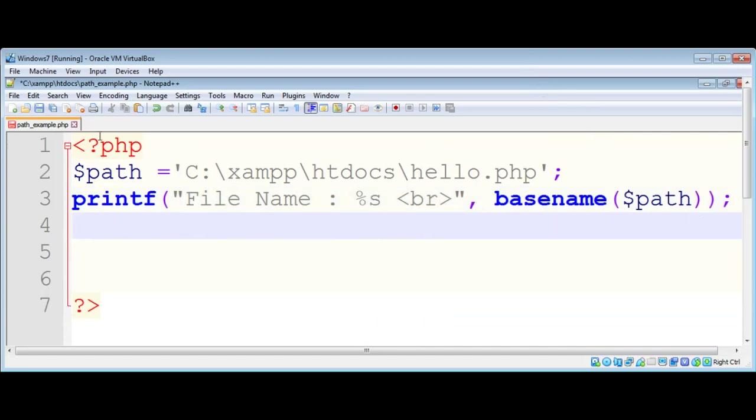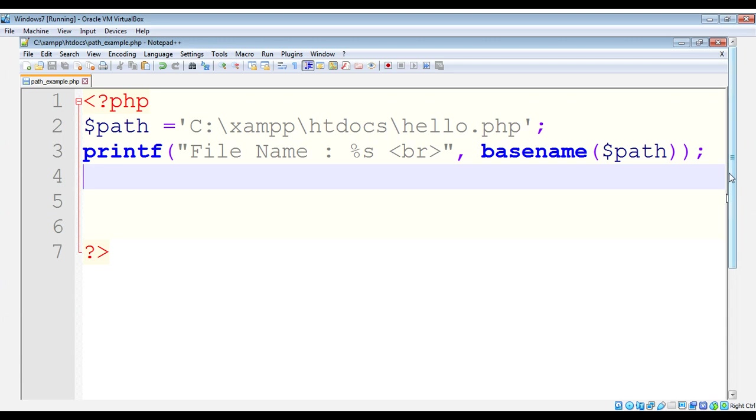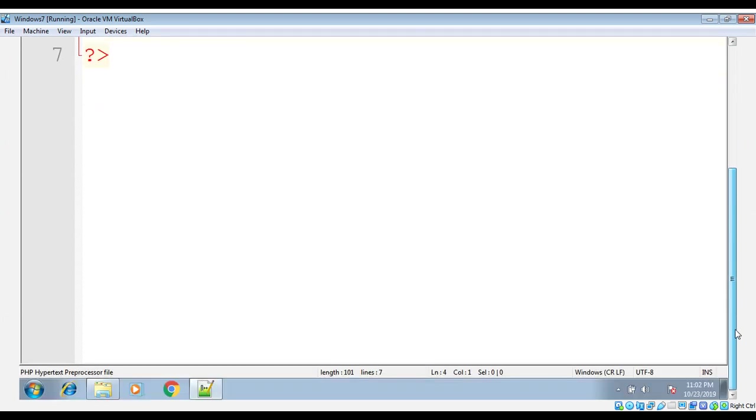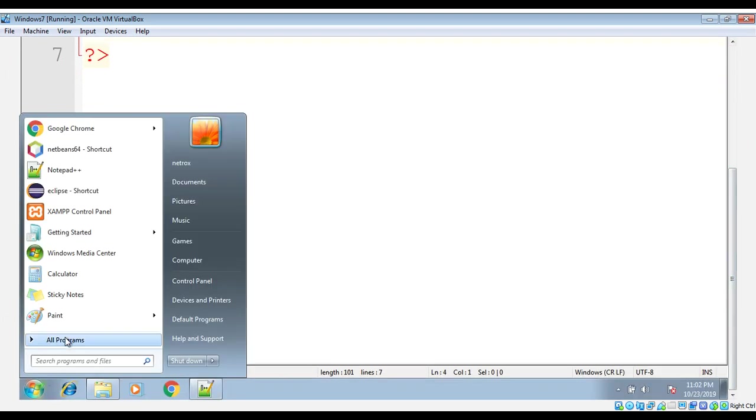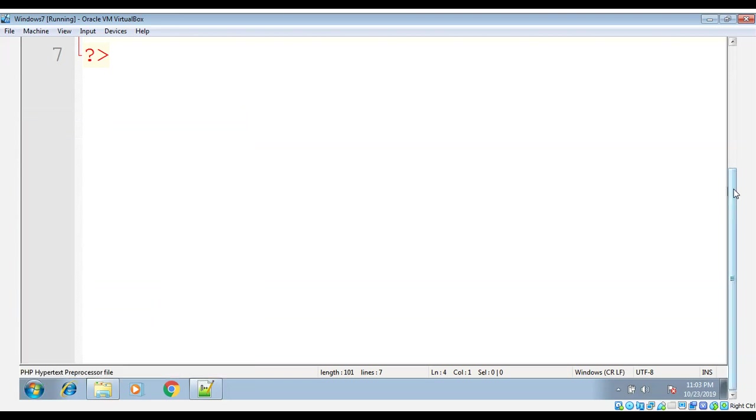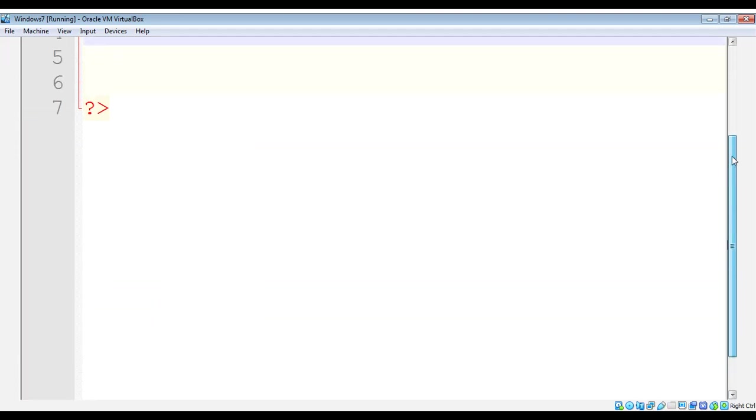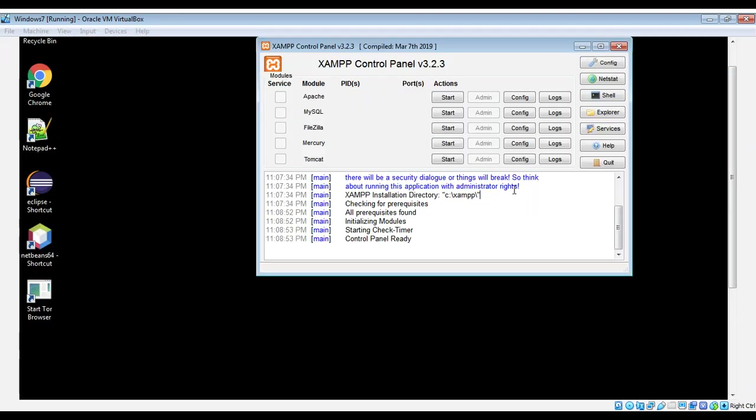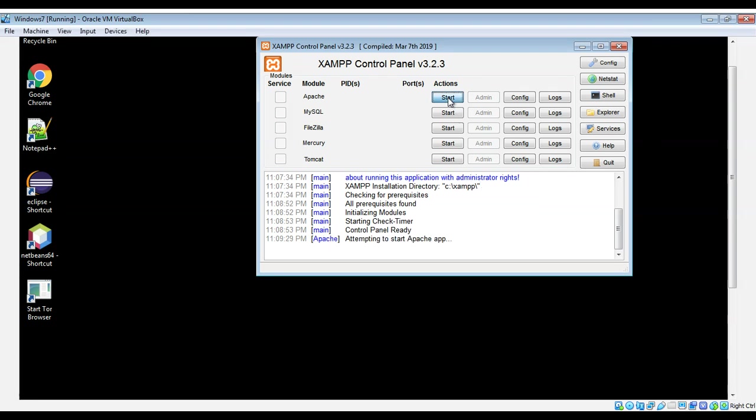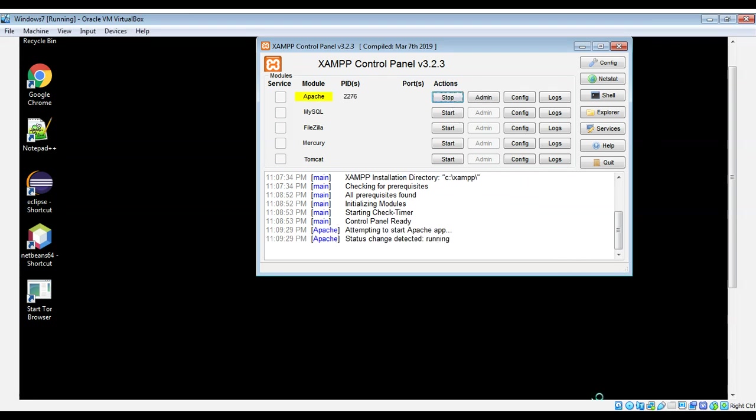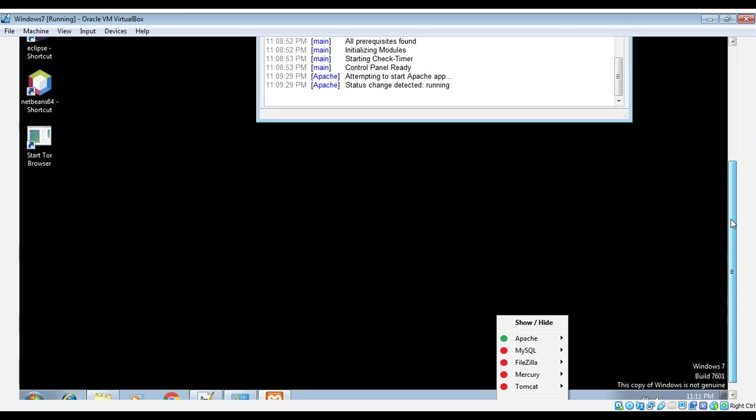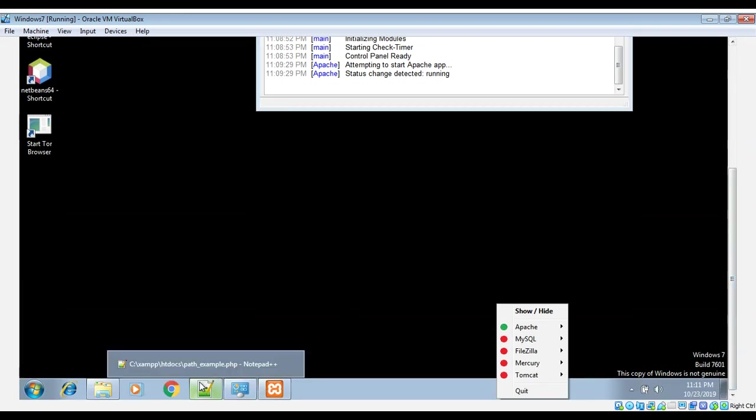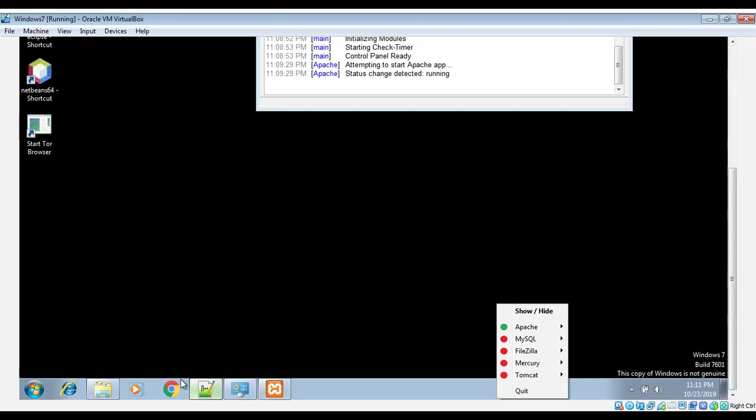I just need to save it and now I will run it. I need to start Apache using the XAMPP control panel. I need to start the Apache server.